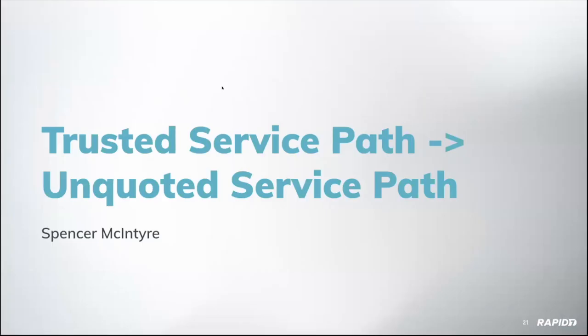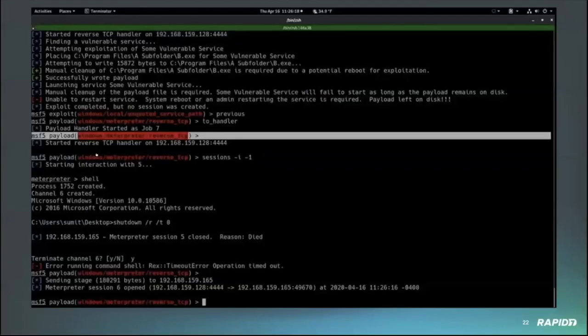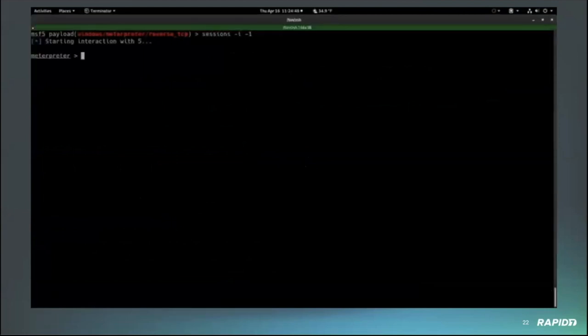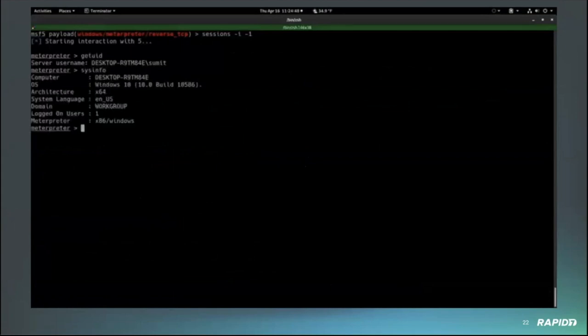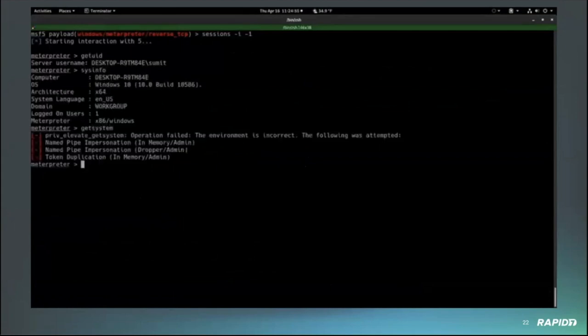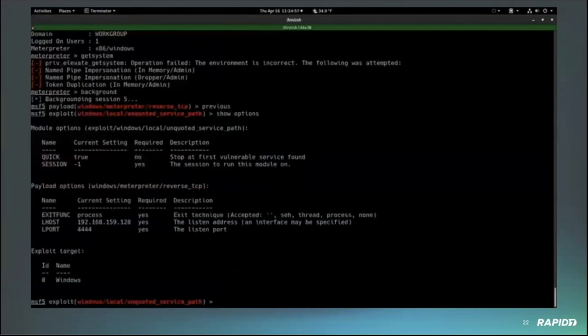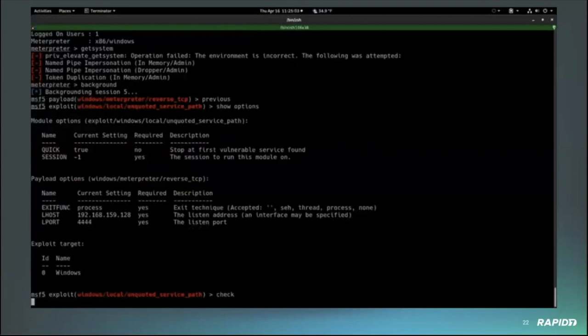We got a couple demos from Spencer. Spencer, are you online? Yes, I am. This is the trusted service path, unquoted service path. Yeah, so this is technically not a brand new module, but our community contributor Hoodie made quite a few improvements to it. It's now capable of leveraging scenarios where the path that the attacker can write to is anywhere along the path as opposed to only the root of the drive. And it can also optionally leave the executable payload on disk, which will allow the module to be leveraged in environments where the service that is being targeted automatically restarts on reboot when the attacker can't restart it themselves manually. So it makes it much more flexible.